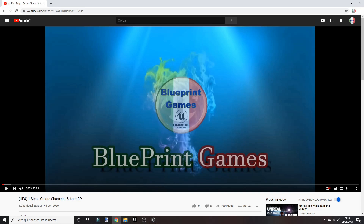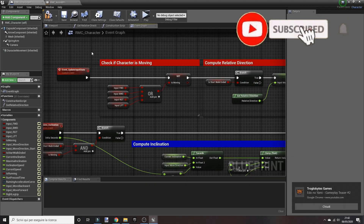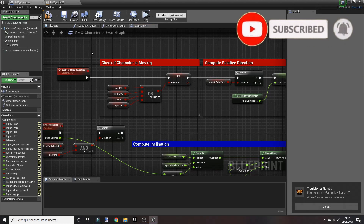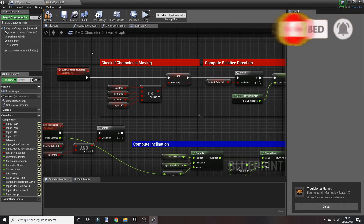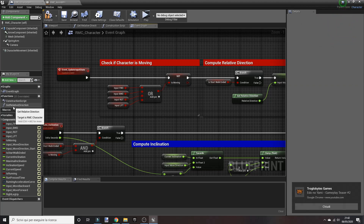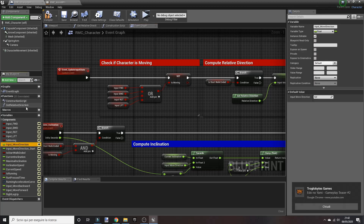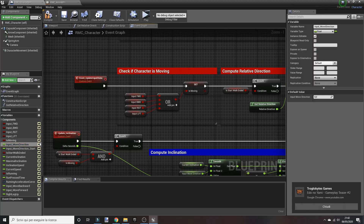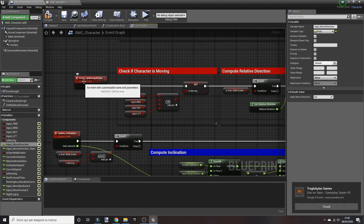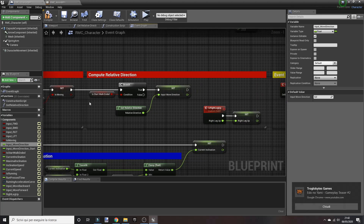The first video is: first step, create character and animation, then an MVP. The first step — you have to enter in your character where you create the function 'get relative direction' and the variable 'input move direction', and you call these two into the custom event 'update input state'.